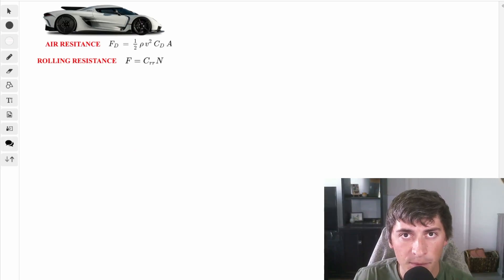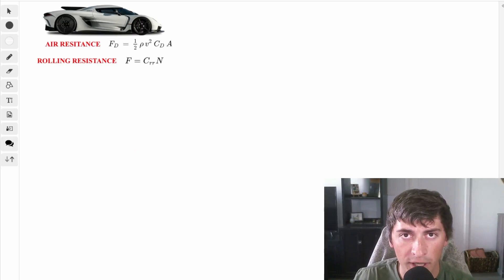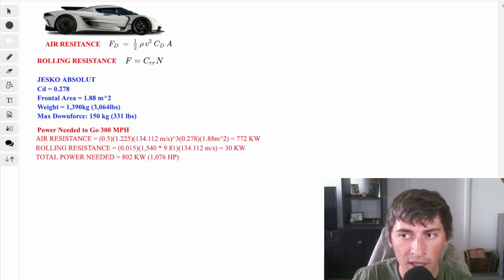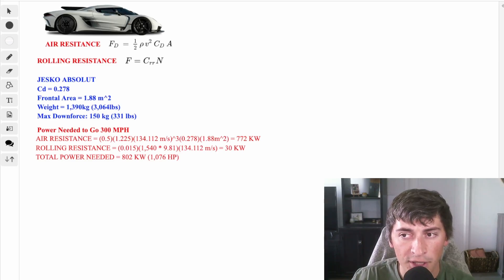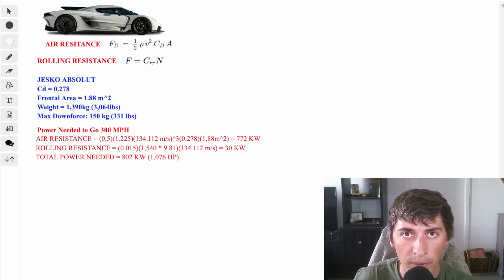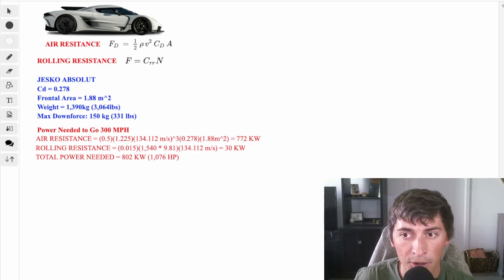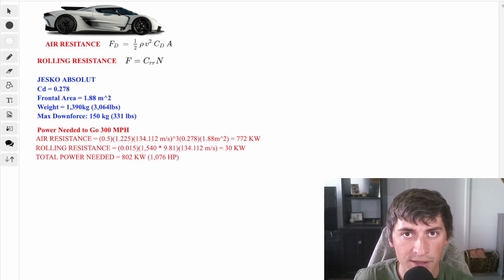Using the equations above, the two equations that act on the car are rolling resistance and air resistance. If you just run through the math real quick, I'll put it on the screen, but you need 772 kilowatts to overcome air resistance, 30 kilowatts to overcome rolling resistance, and that brings the total power needed to reach 300 miles an hour, 802 kilowatts, or 1076 horsepower.